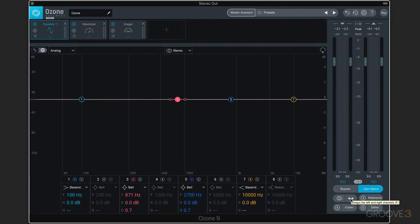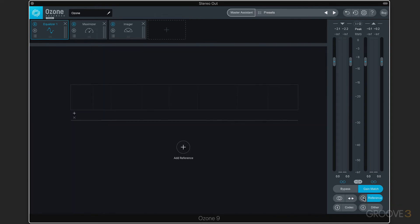We can also swap left and right — good for checking things. We can sum to mono, which is good to check your mixes. This reference track button is used for when we want to load in a reference track, and there's a lot of facility within Ozone for using finished mastered songs as a reference to match either dynamics, level, tone, imaging, etc.